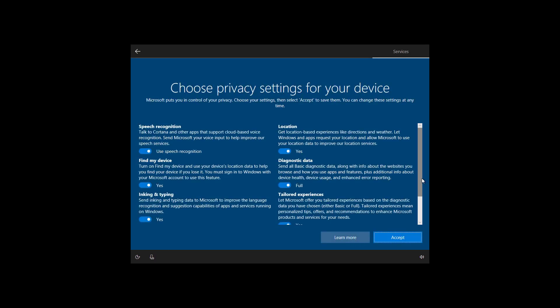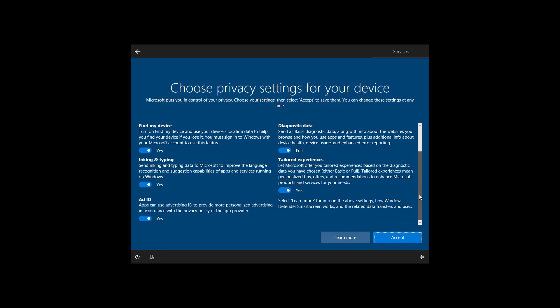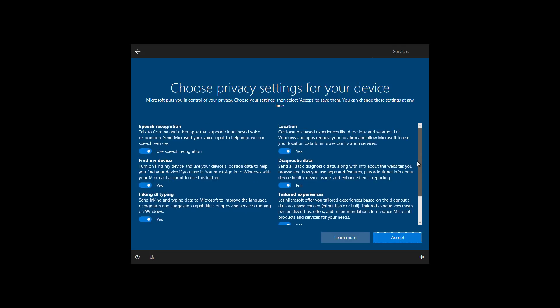This is the new privacy settings page, which includes two additional options, including inking and typing and find my device. By default, all the options are enabled.